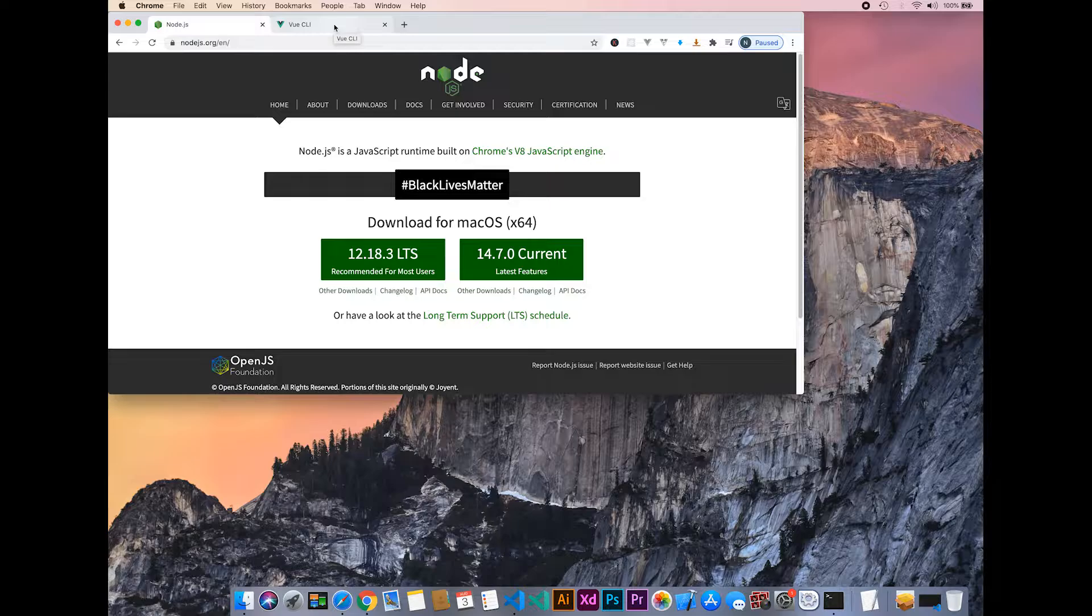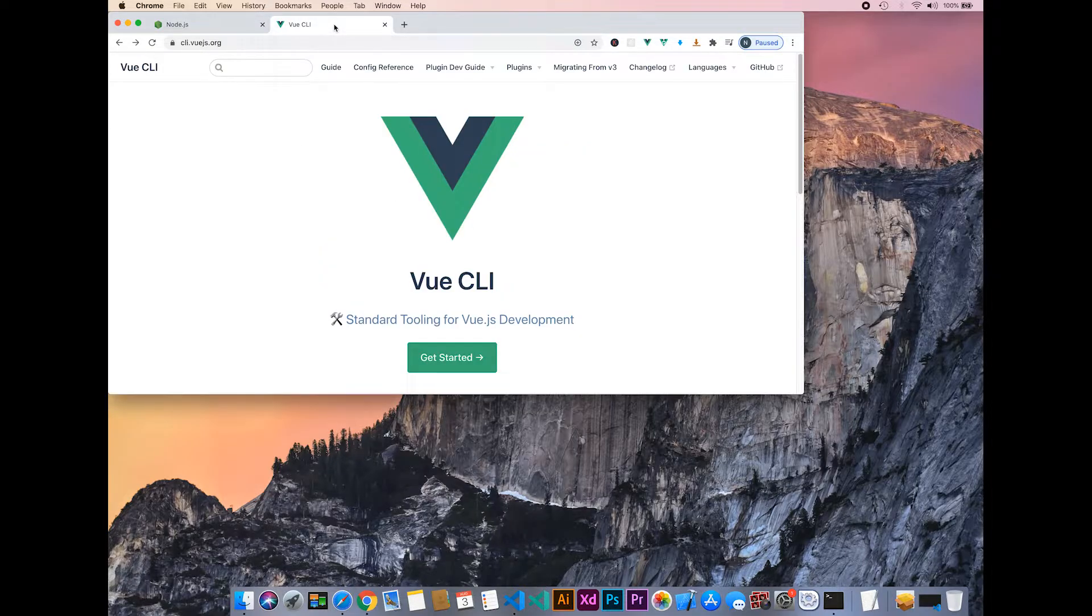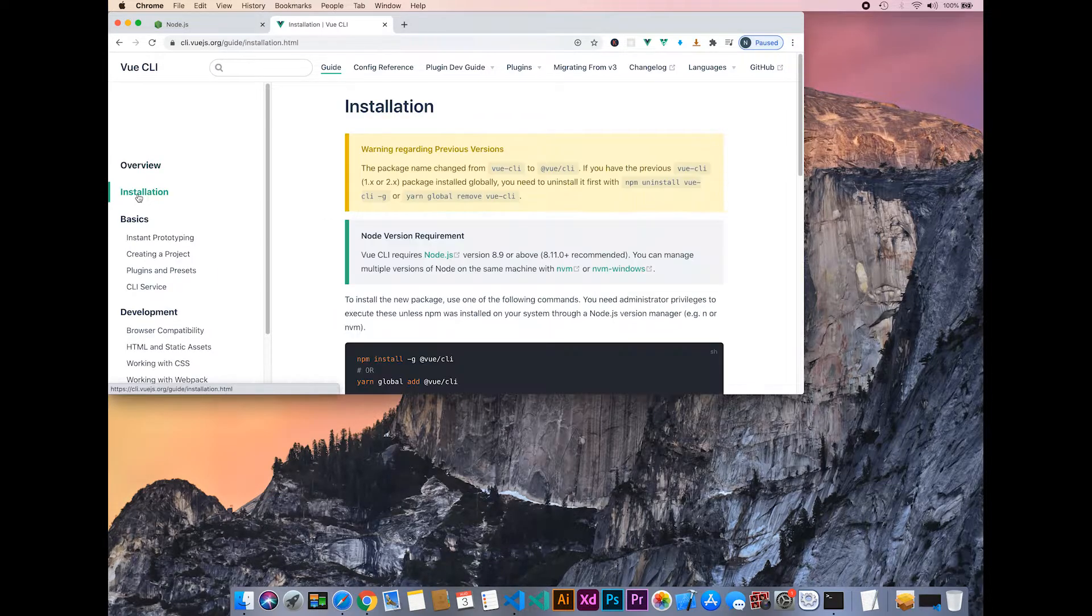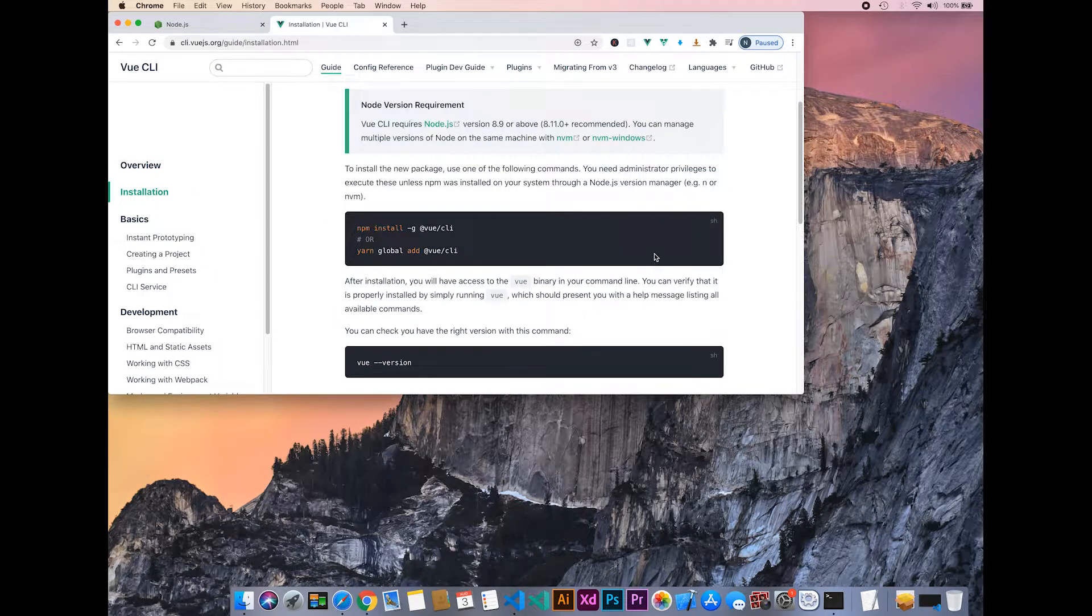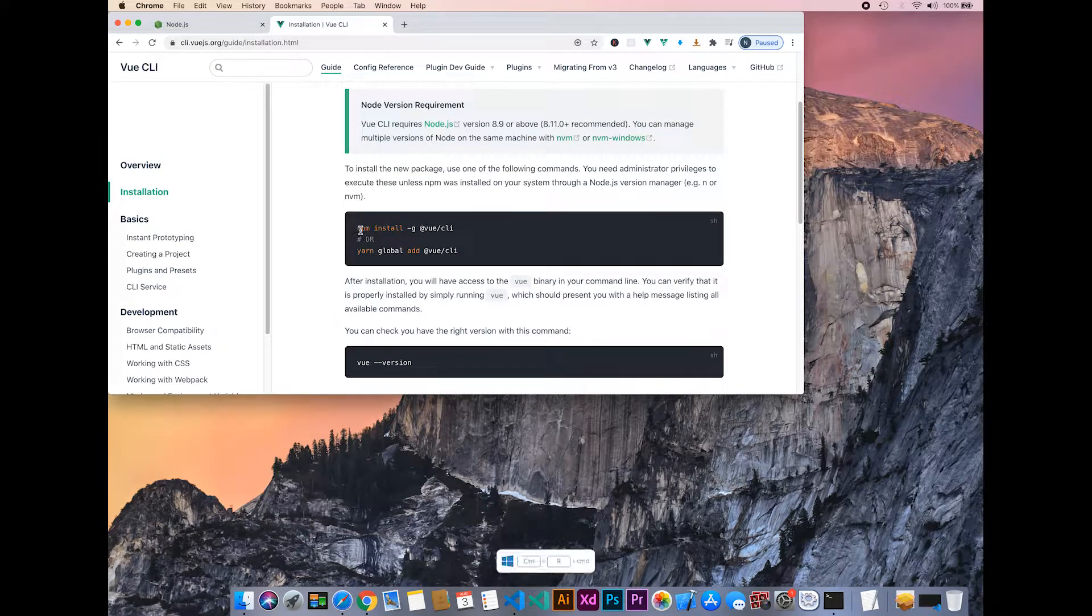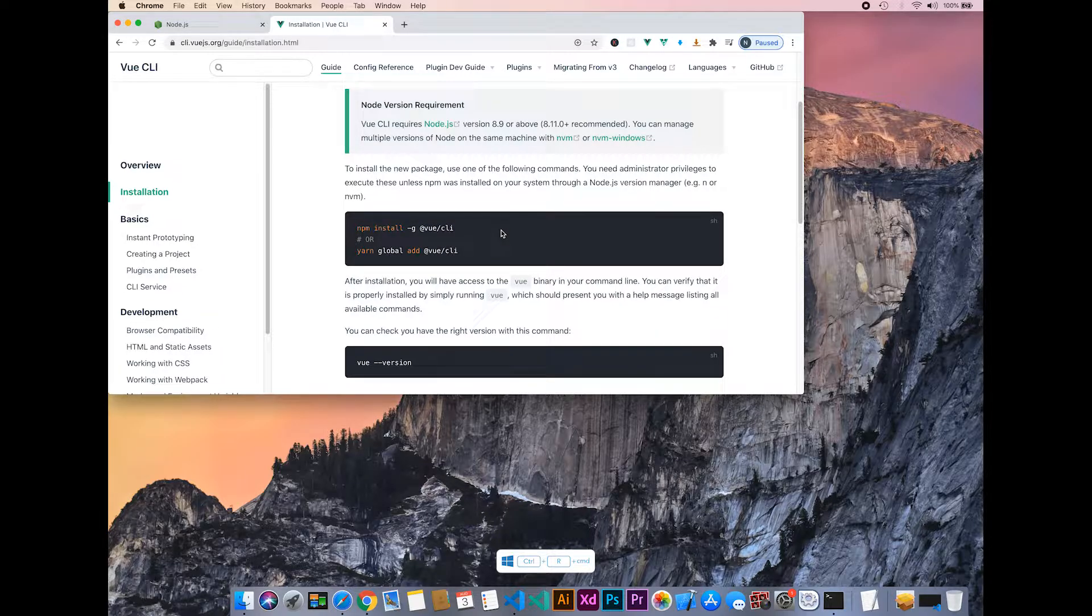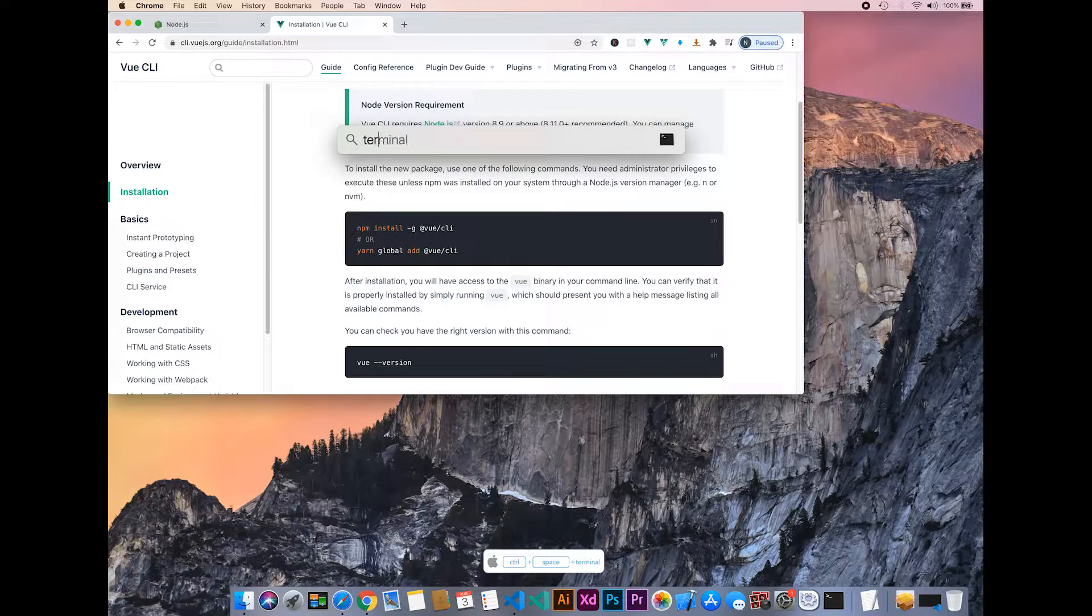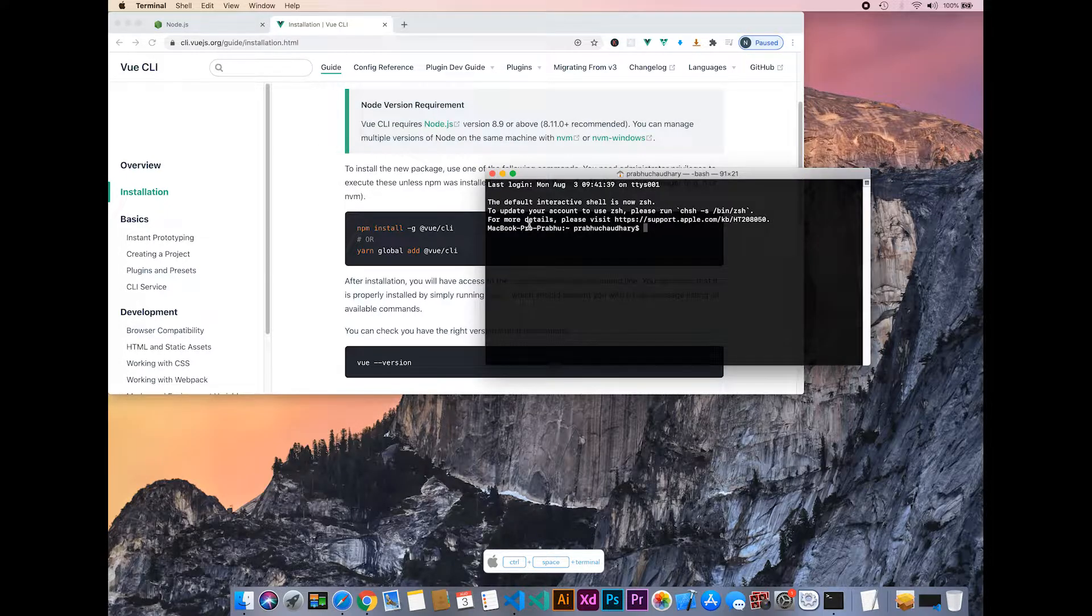Go to cli.vuejs.org, click the Get Started button, and go to Installation. If you're using Windows, press Windows+R and type cmd. If you're using Mac, press Control+Space, type terminal, and press Enter.